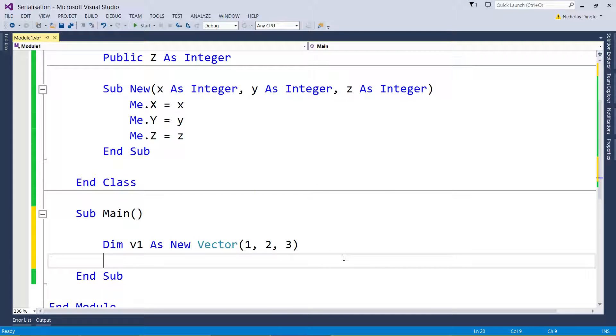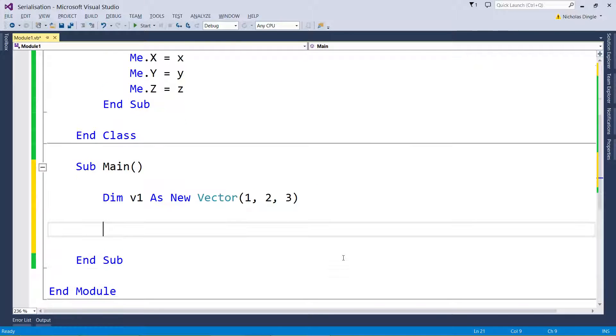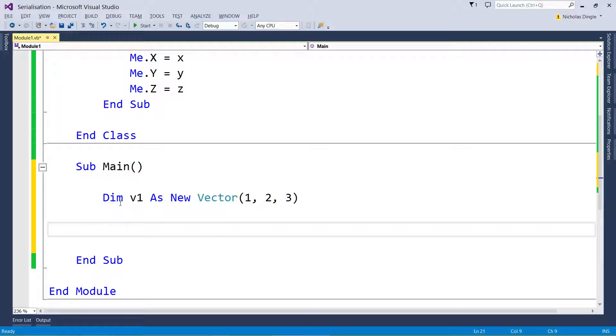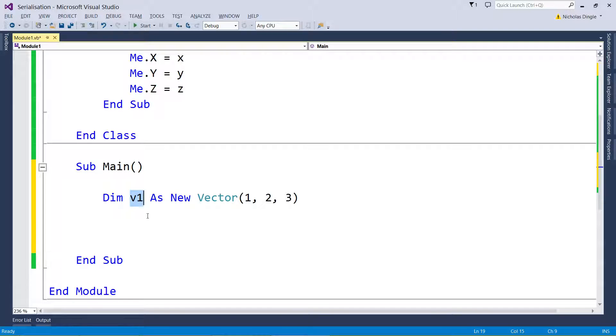So what you would do for binary serialization is you have to create a file stream, you then have to create what's called a binary formatter, and use the formatter to serialize my vector into my file stream. What that does is it feeds all the information down into the file, and then we close the file and job done. So what I'm going to do, we have to do a couple of things first.